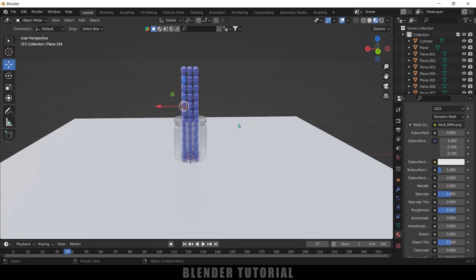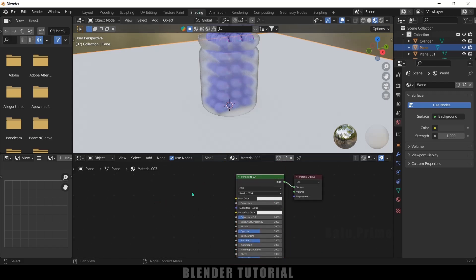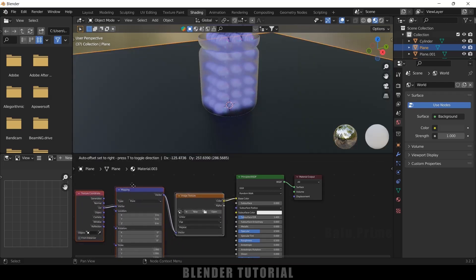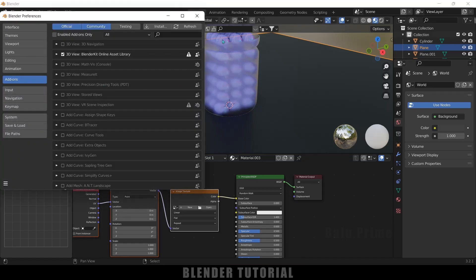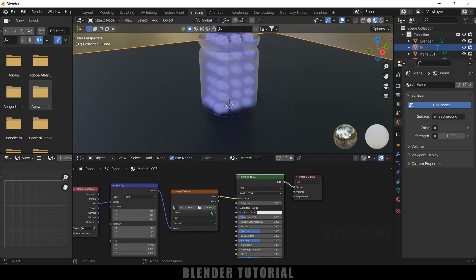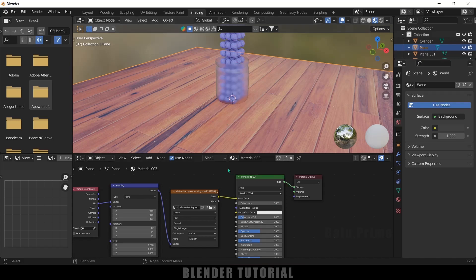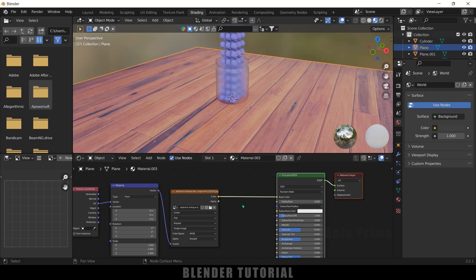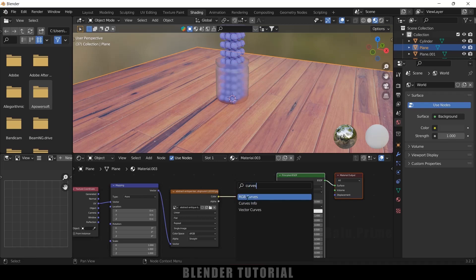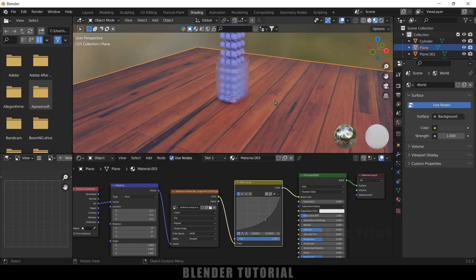For the ground plane, select the plane, add a new material, then move to the Shading tab. Select the Principled BSDF and press Ctrl+T for Node Wrangler to add texture nodes. If Node Wrangler isn't enabled, go to Edit > Preferences > Add-ons, search for Node Wrangler, enable it, save preferences and close. Then select Principled BSDF and press Ctrl+T. From the file browser select a wood texture and open it. Add an RGB Curves node between the texture and the shader and bring the curve down to make the wood darker.